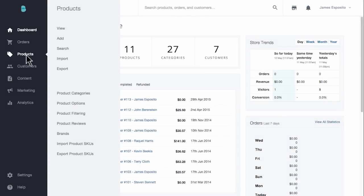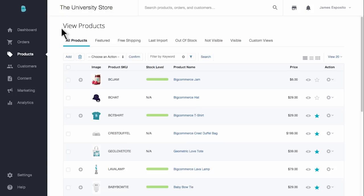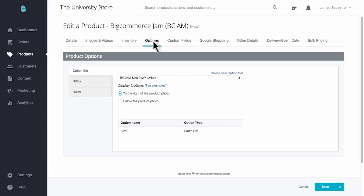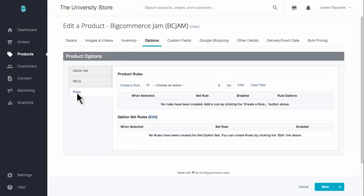Let's go to Products and then click View. You'll want to click the title of the product you need to make rules for. Once inside the product, select the Options tab at the top. Click the Rules button on the left side of the options page, then click Create a Rule.